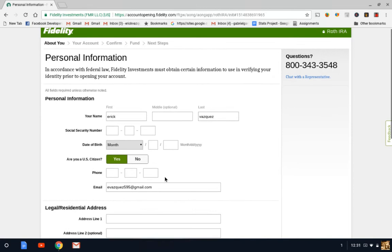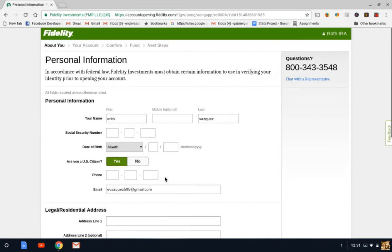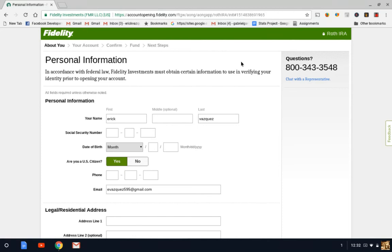And it's going to take you to your account confirmation. So it's a pretty easy process to start the account. It's no charge, it's absolutely free. Once you fill all the information out, then it'll take you straight to the Roth IRA platform, and that's where you'll be able to make your contributions.